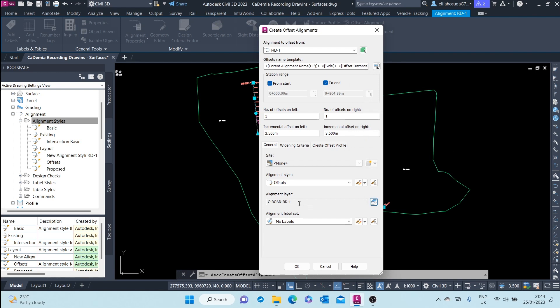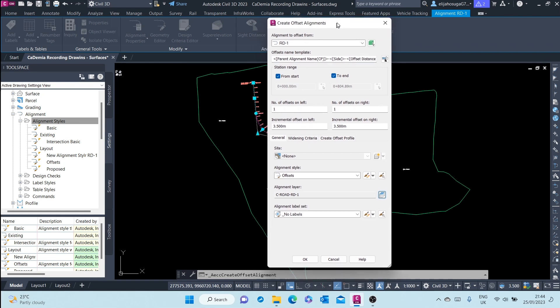Then the label set. We do not want any labels on the offset alignments.